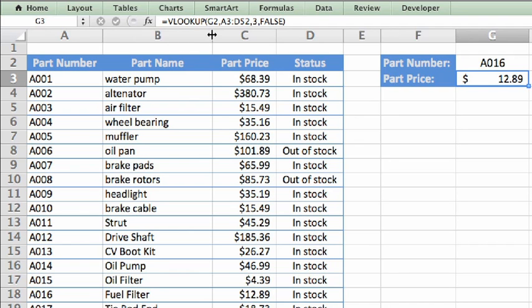Then there's an open parenthesis, and inside are the function arguments. Arguments are simply the values that the function needs to carry out its task. For VLOOKUP, there are four arguments.